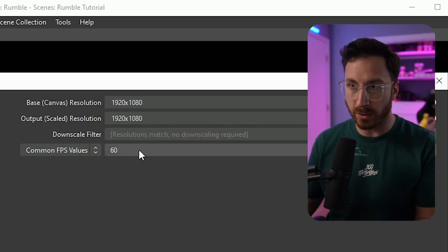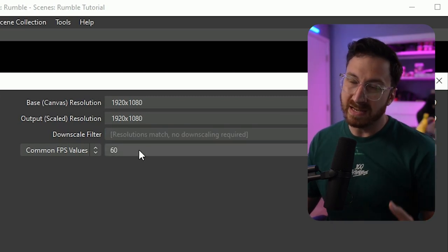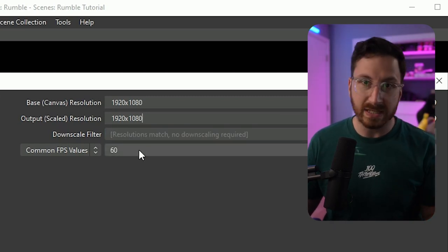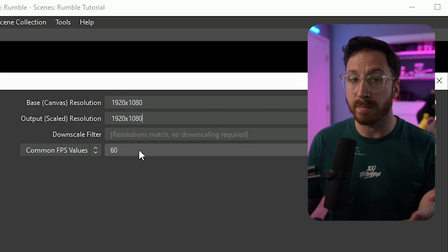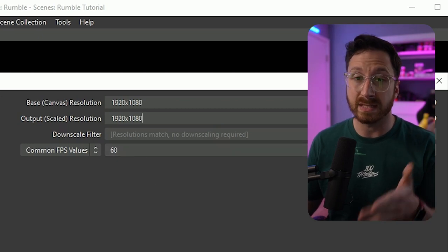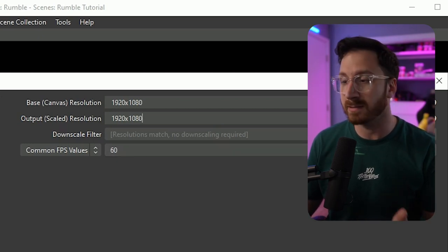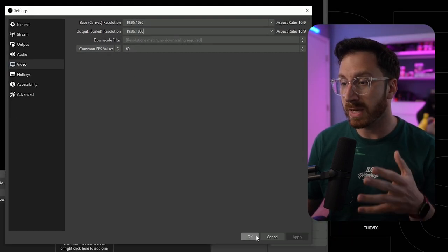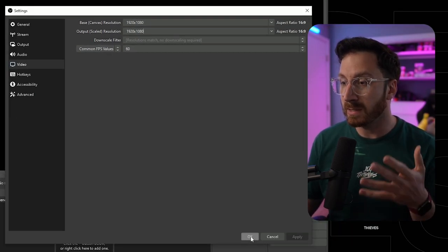You want to choose 60 frames a second or 30 frames a second. I recommend doing 60 frames a second as most games are going to be 60 frames a second. Once we have those set up, click okay. Once we're done setting up the settings, let's set up a basic scene real quick.